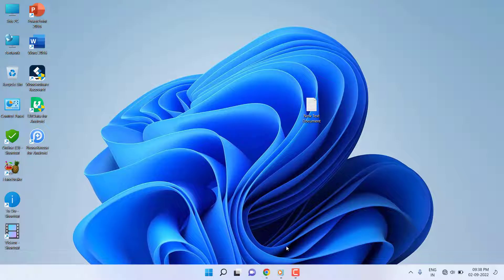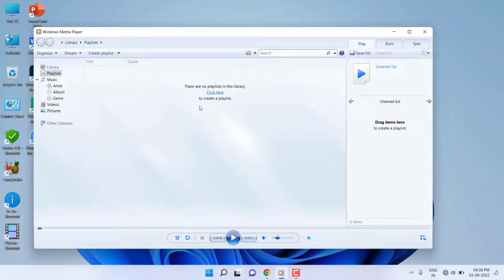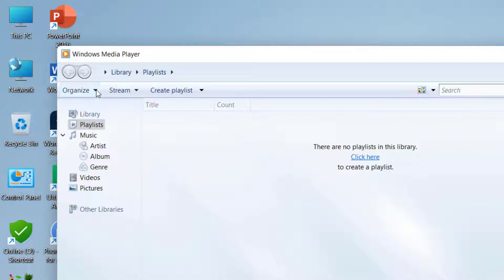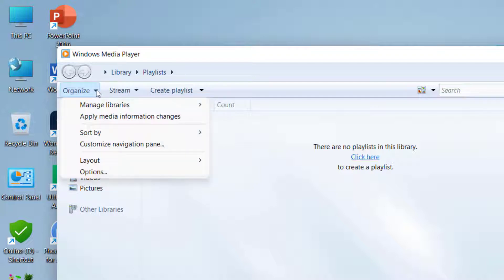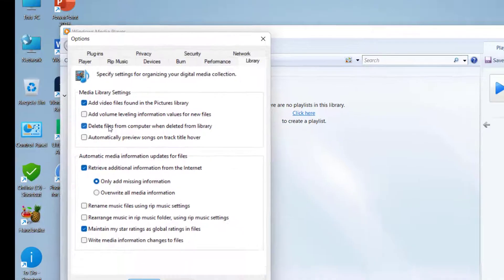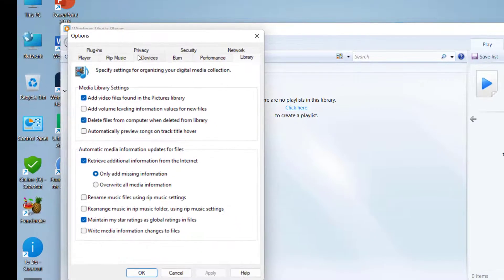Open Windows Media Player, click on Organize, click on Options, and click on Privacy.